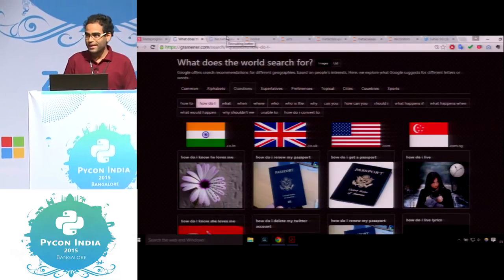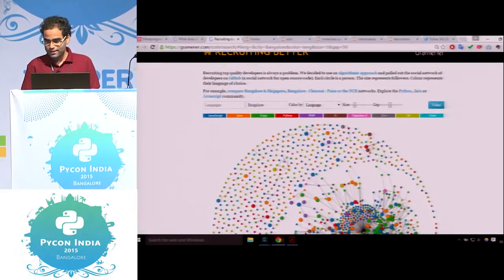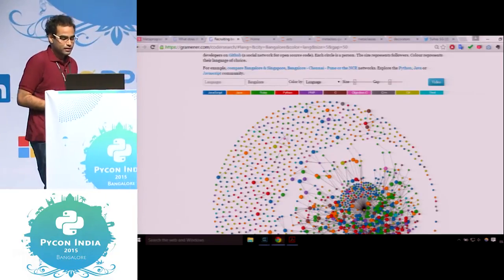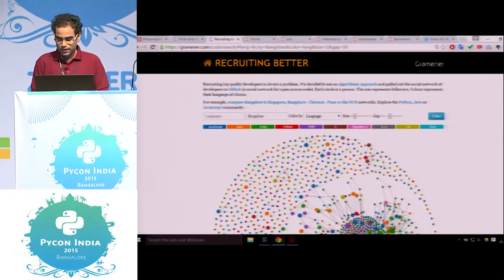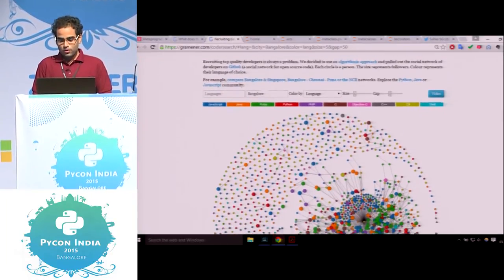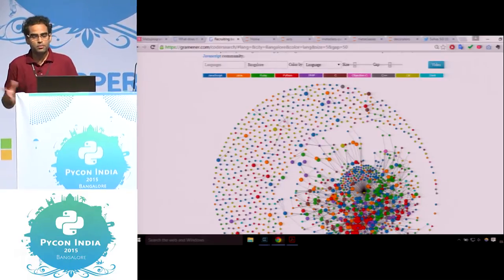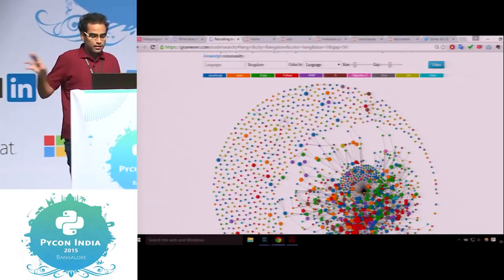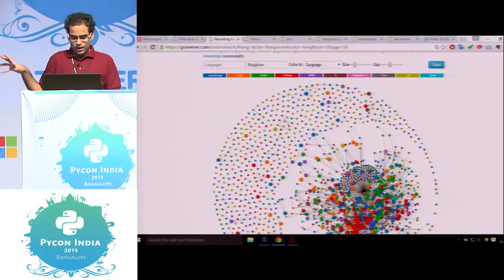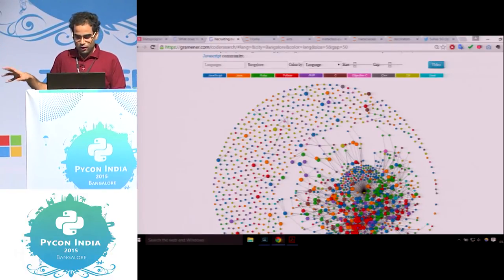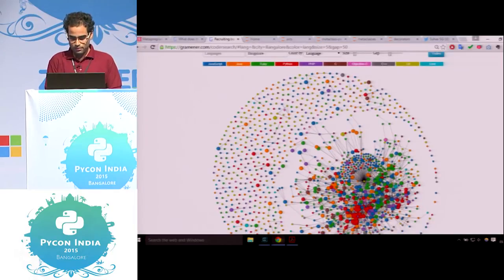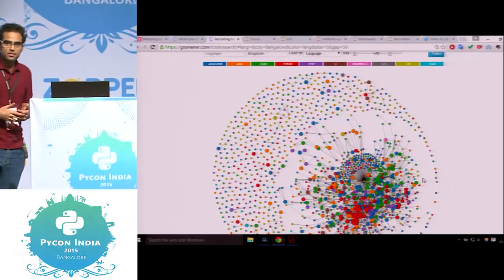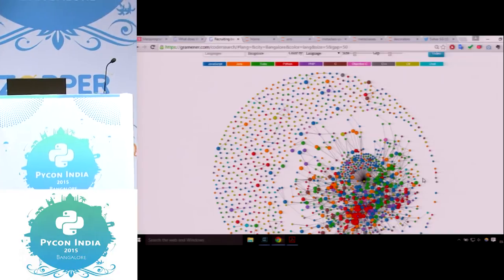So people definitely think differently. One example is a recruiter search we at Gramner built — a network graph of all the people on GitHub in a particular region. We've taken a network graph of all people in Bangalore. The color represents the language of their choice. We see a lot of reds and greens in the middle — a lot of popularity for Python and Ruby. The software ecosystem is diverse. The choice of languages is diverse, the choice of ecosystem is different. People are different.